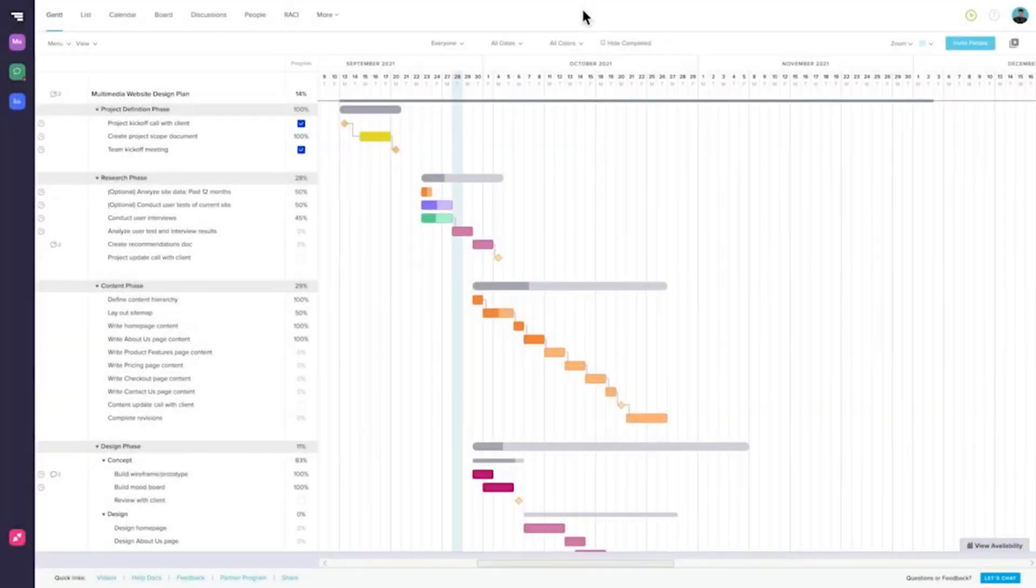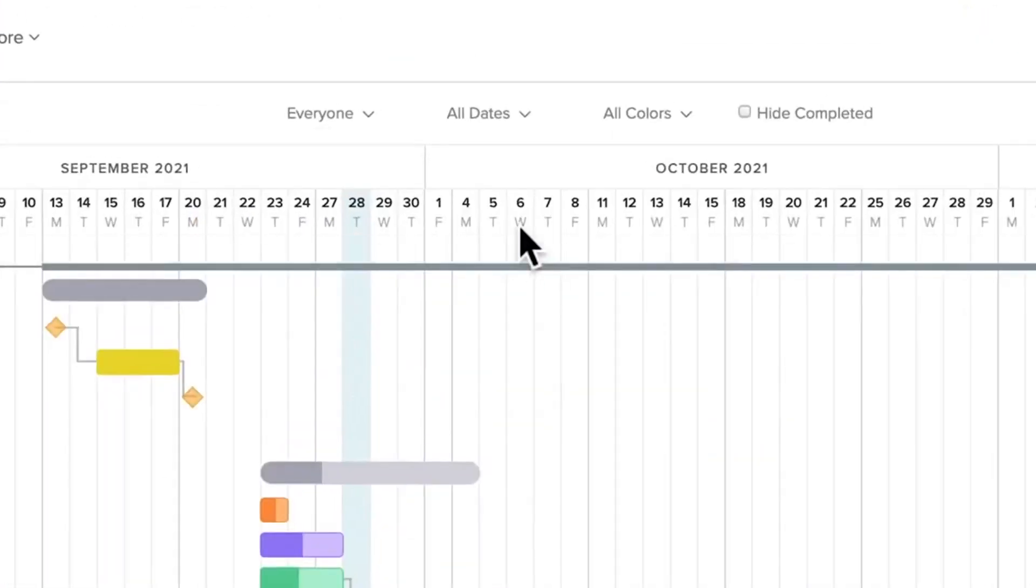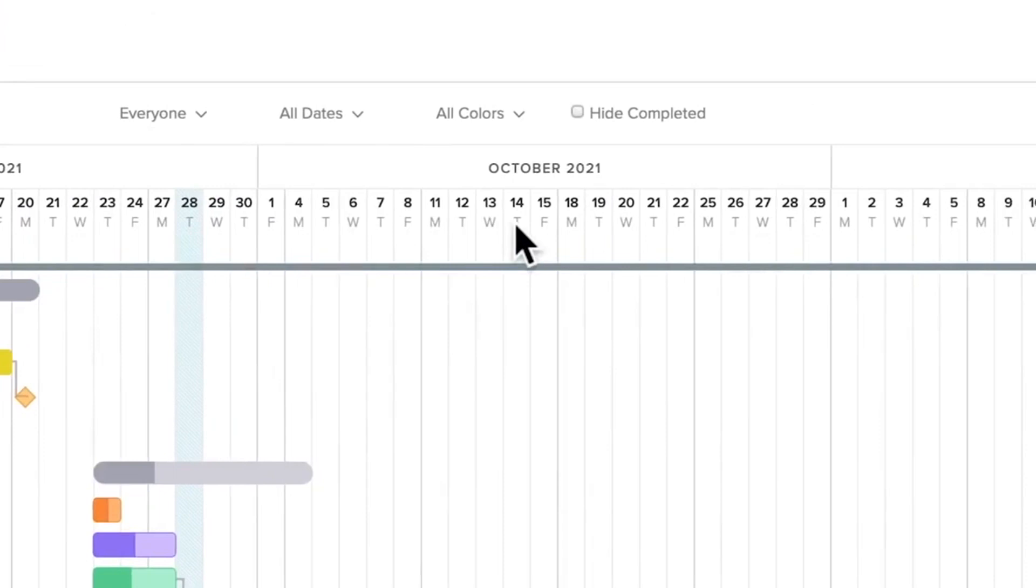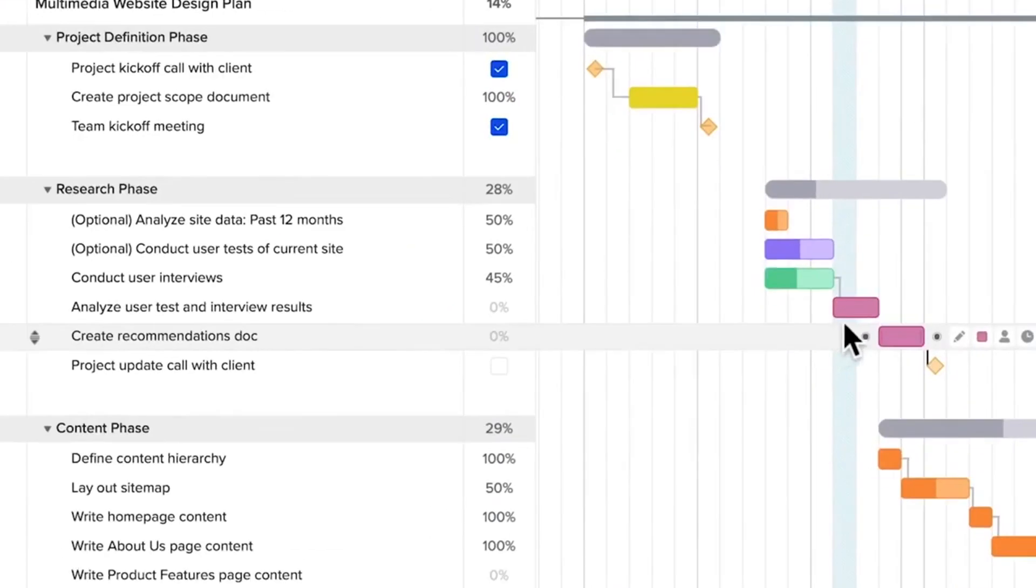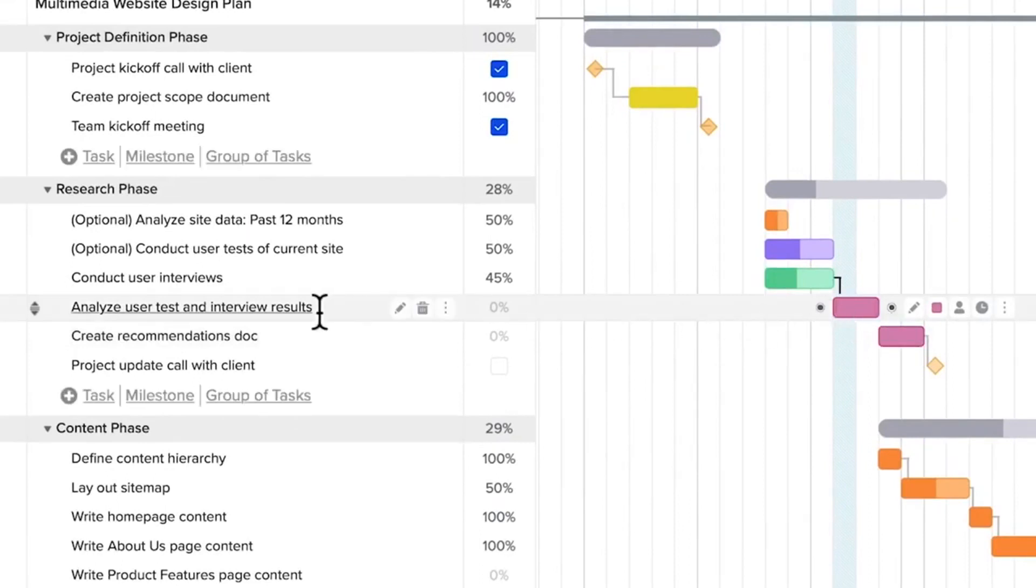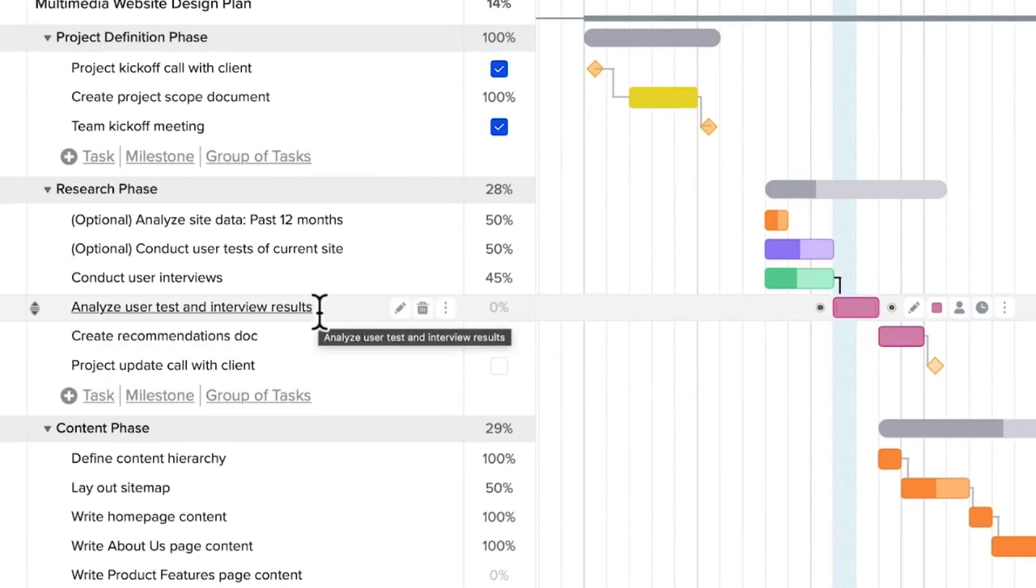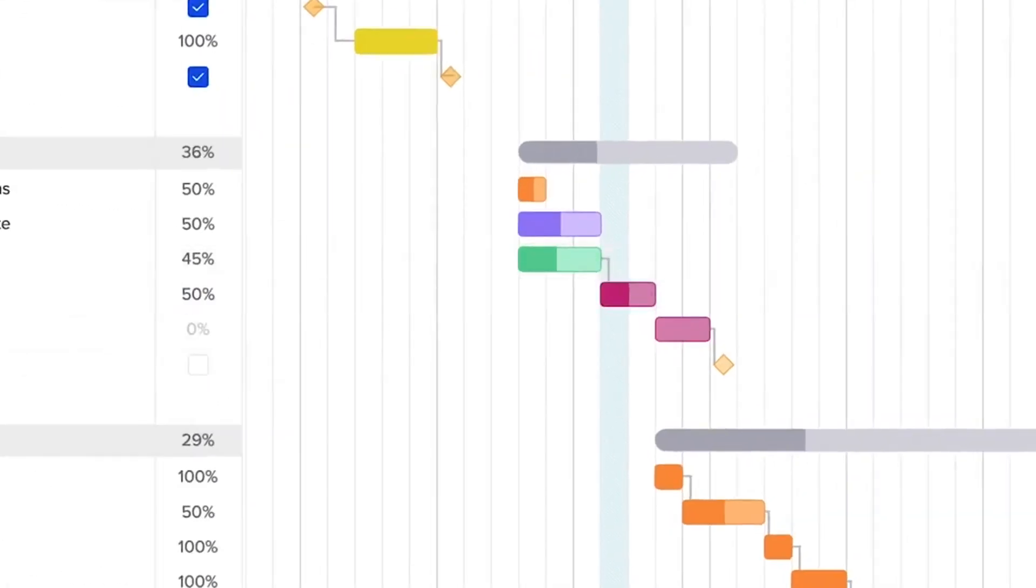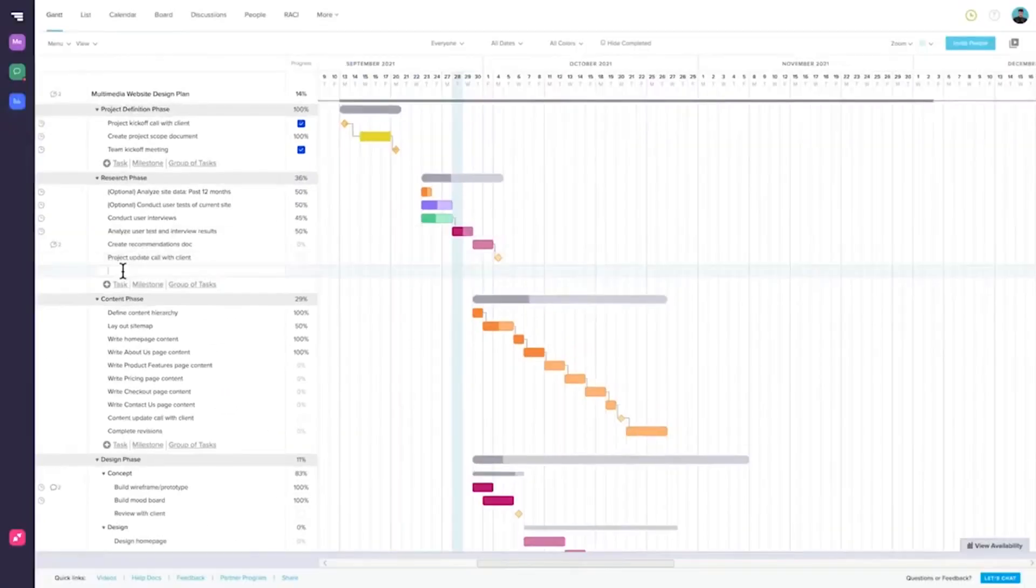Number 2. TeamGantt. TeamGantt is a project, collaboration, and planning software for teams. The software combines intuitive Gantt charts with task management, task-level communication, file sharing, and time tracking. TeamGantt provides you with free product roadmap templates to help you save time and get a jump-start on planning without the need to create a framework from scratch.